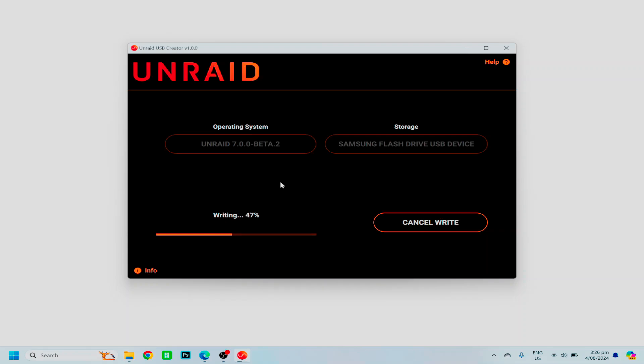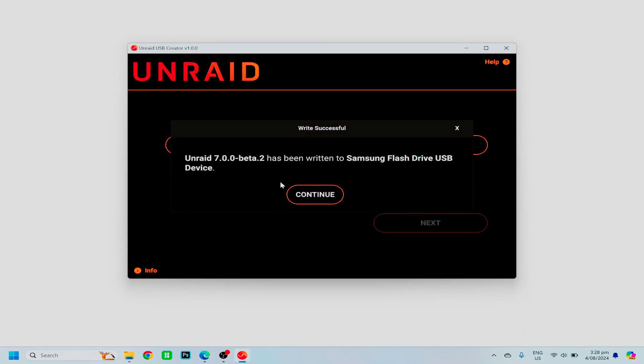So while we wait for Unraid to finish, this will be the end of the video. Next video will begin the Unraid build and setup. Just be aware that the video you're seeing is sped up, so don't be alarmed if yours takes a lot longer than what you're seeing in the video. Hope this was helpful for our first video, and I'll see you in the next one.